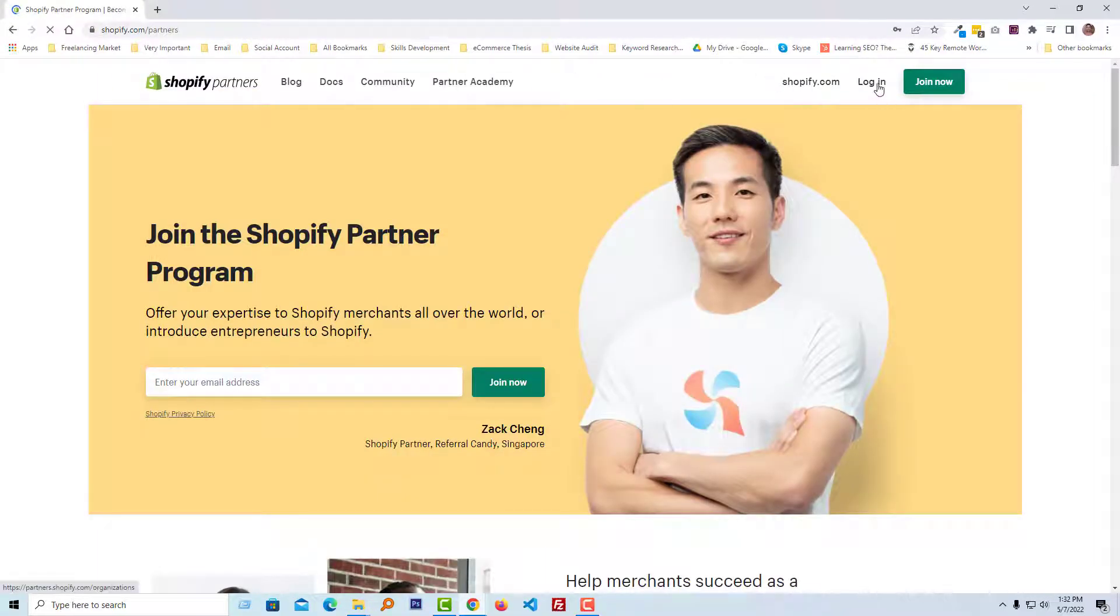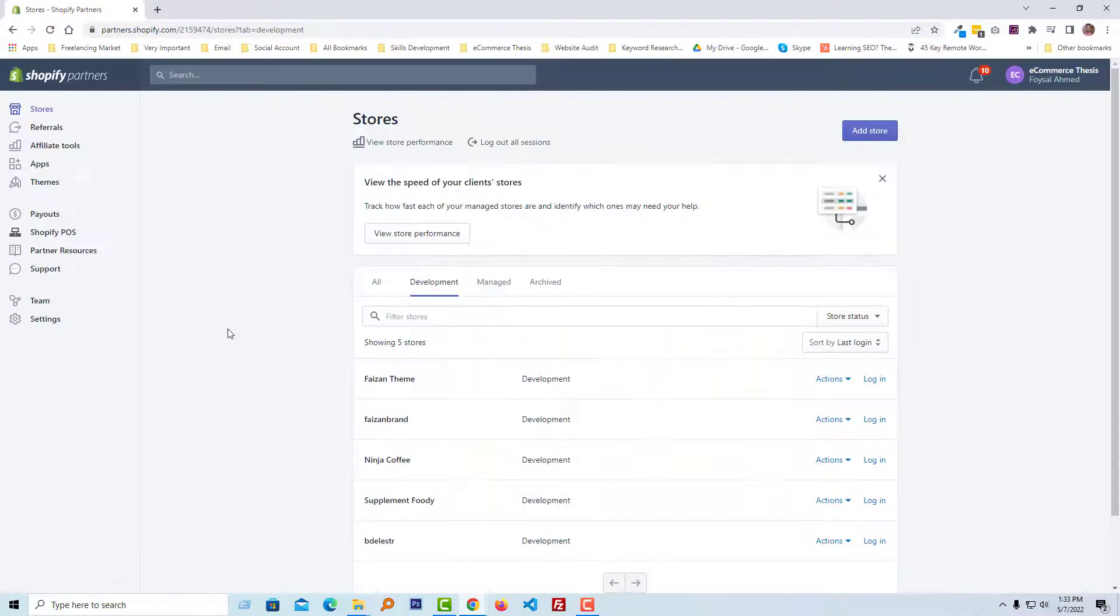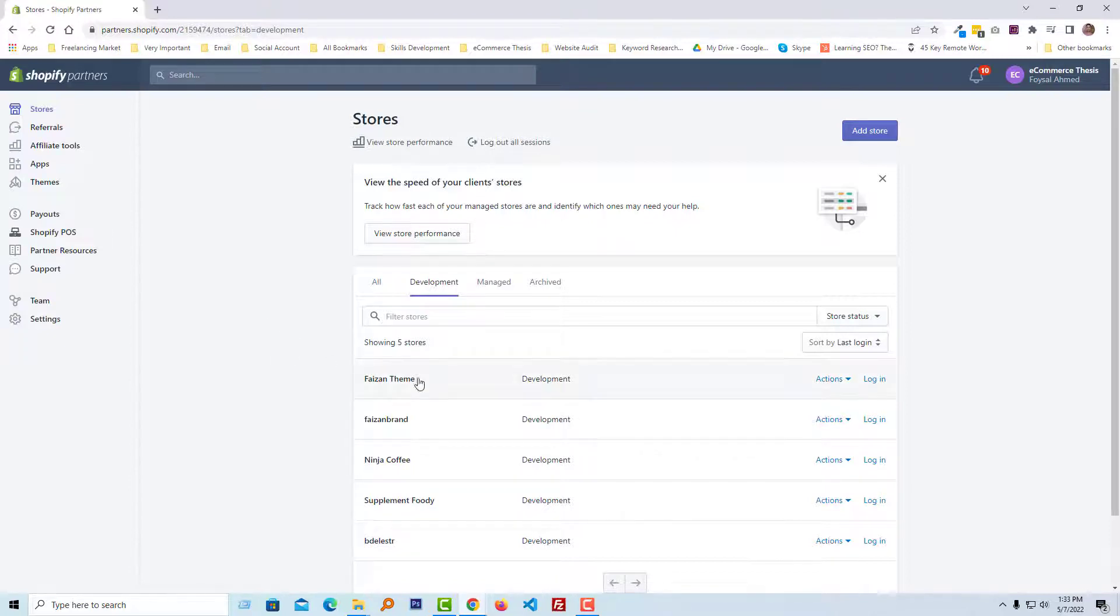Then click on the login. I have logged into my Shopify partner account. Now going to log in to my store, so click on the login.